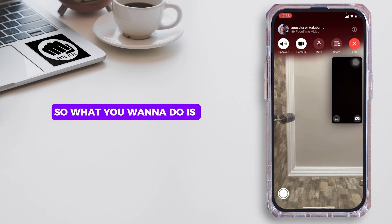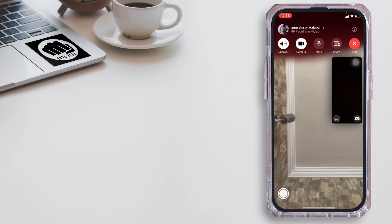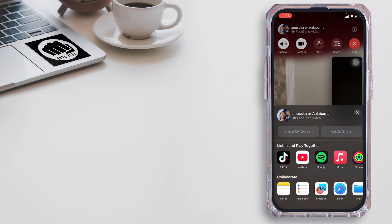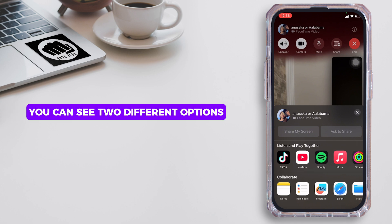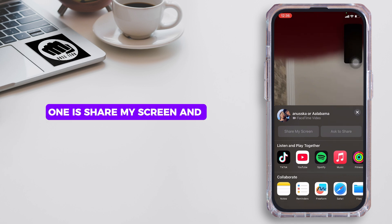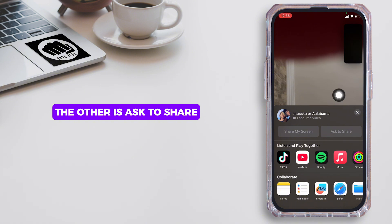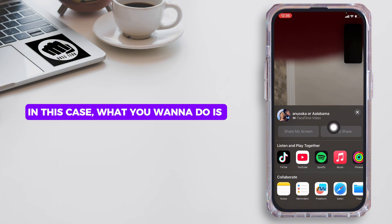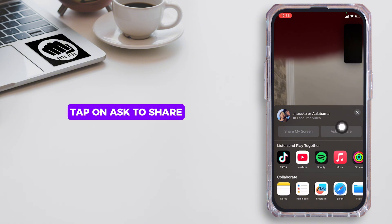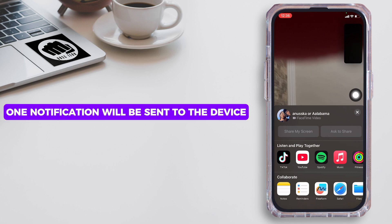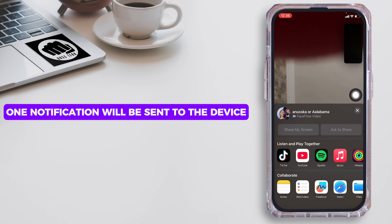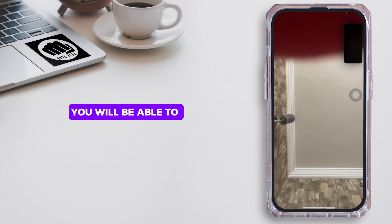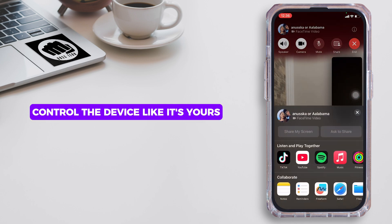What you want to do is tap on Share. This interface will pop up on your screen. You can see two different options: one is Share my screen and the other is Ask to Share. What you want to do is tap on Ask to Share. One notification will be sent to their device, and if they accept it, you will be able to control their device like it's yours.